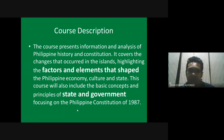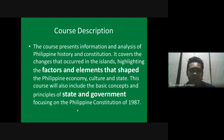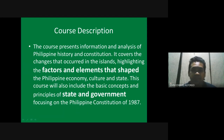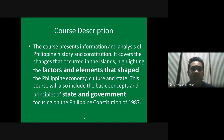We will focus on the factors and elements that shaped the state of the Philippines today. This course will also include the basic concepts and principles of the state and the government.